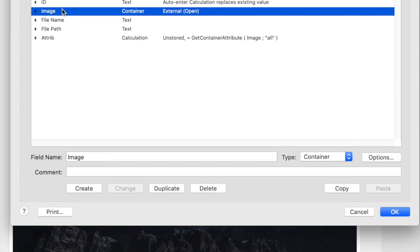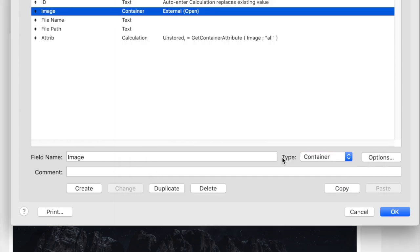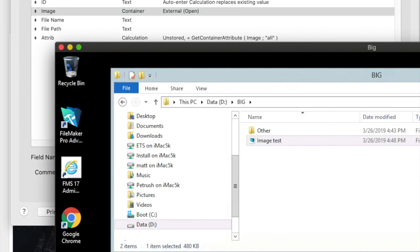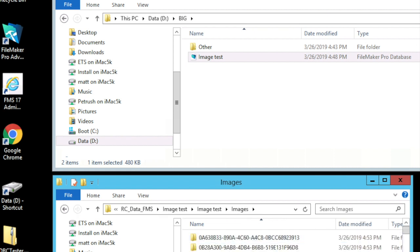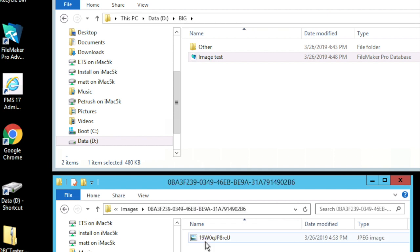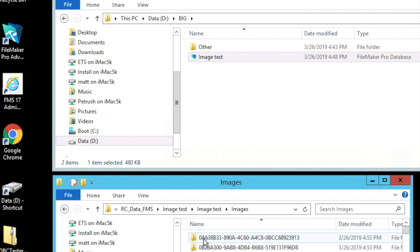I have my image field, which is set to open storage, and the structure on the server — here's actually the server we're looking at right here. It creates a folder called image test, and in there is one folder for each image, basically each record in the database, and then the image record in there. So if I had multiple fields in this table that each contained a container, then each of those would be in the folder with the unique ID.